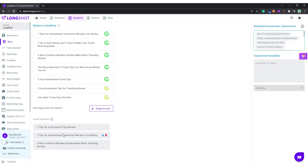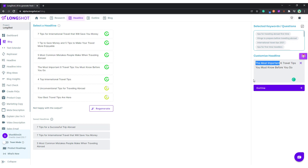Let's choose this headline — this looks good. It comes over here and you can edit it or write your own headline as well. But this looks good: 'Six Travel Tips You Must Know Before You Go Abroad.'